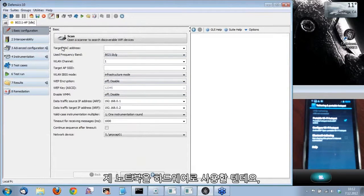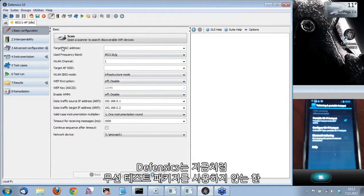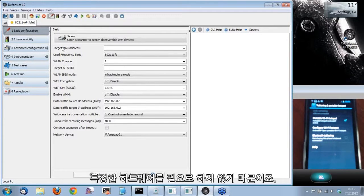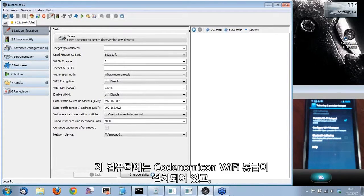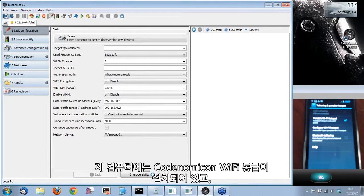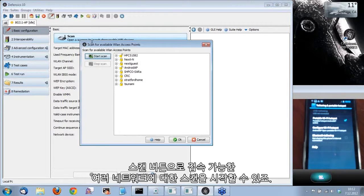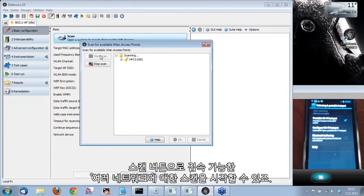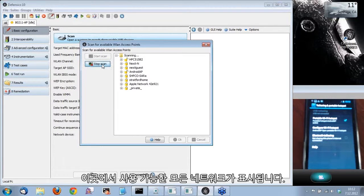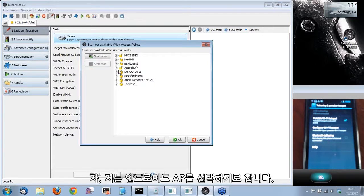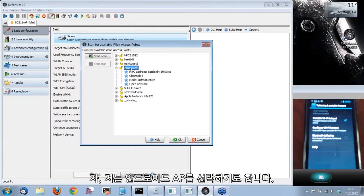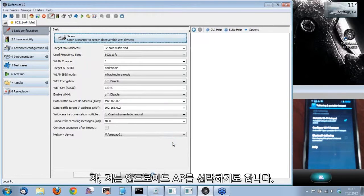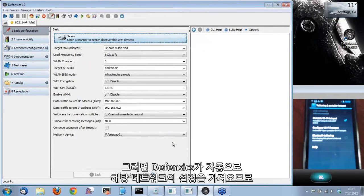So what I'm using as hardware is just my laptop. Defensics doesn't require any specific hardware unless you're using the wireless test suites as we are now. I have a Codenomicon Wi-Fi dongle attached to my computer. From the scan button, I can start scanning for available networks, and it will show all the networks that are in range here. As I selected the Android AP to be the name, we're going to select that one here, and Defensics will automatically fetch the settings for that network.